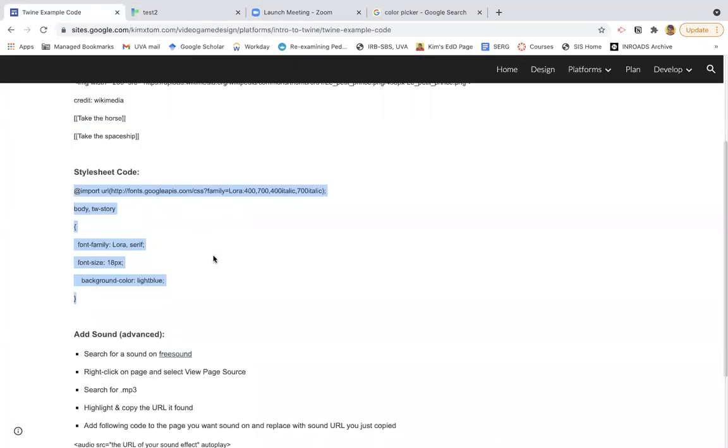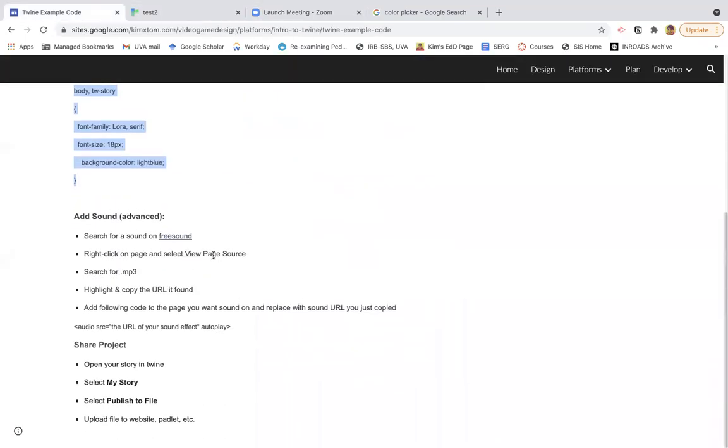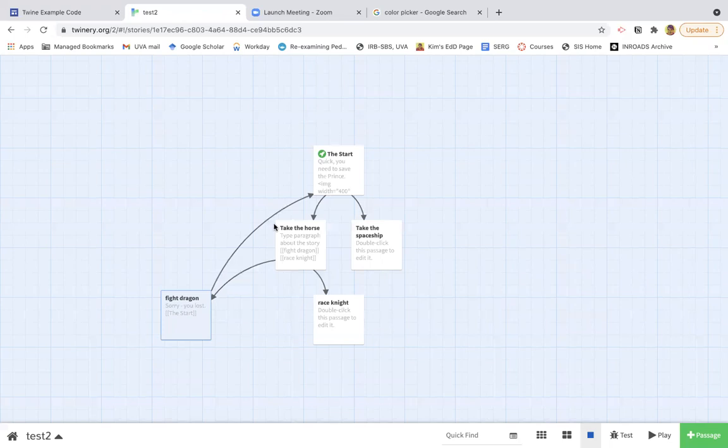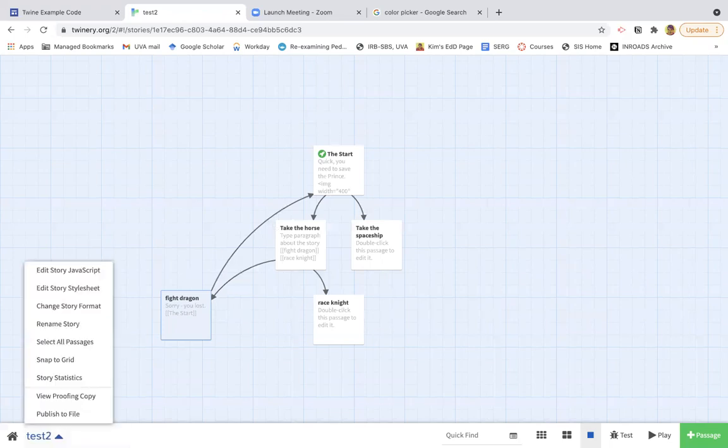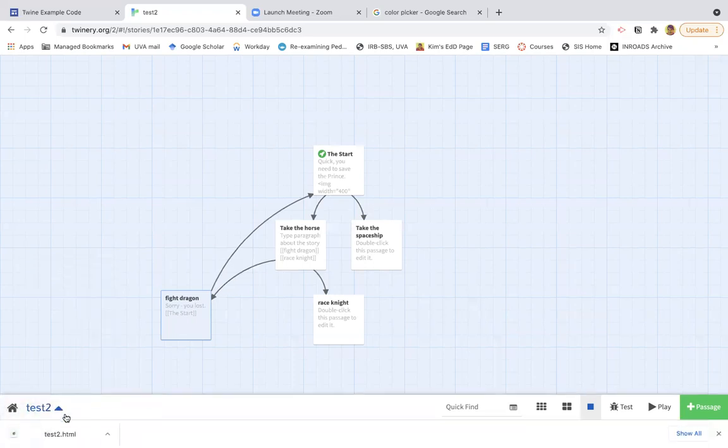And then finally, if you really want to challenge, you could add some sound effects. But obviously that's not necessary. The thing you are going to want to know is how to share your story. So once you feel like your story is good to go and you're ready to share it, then you're going to click on that triangle again and publish to file. This will download the name of the thing.html.